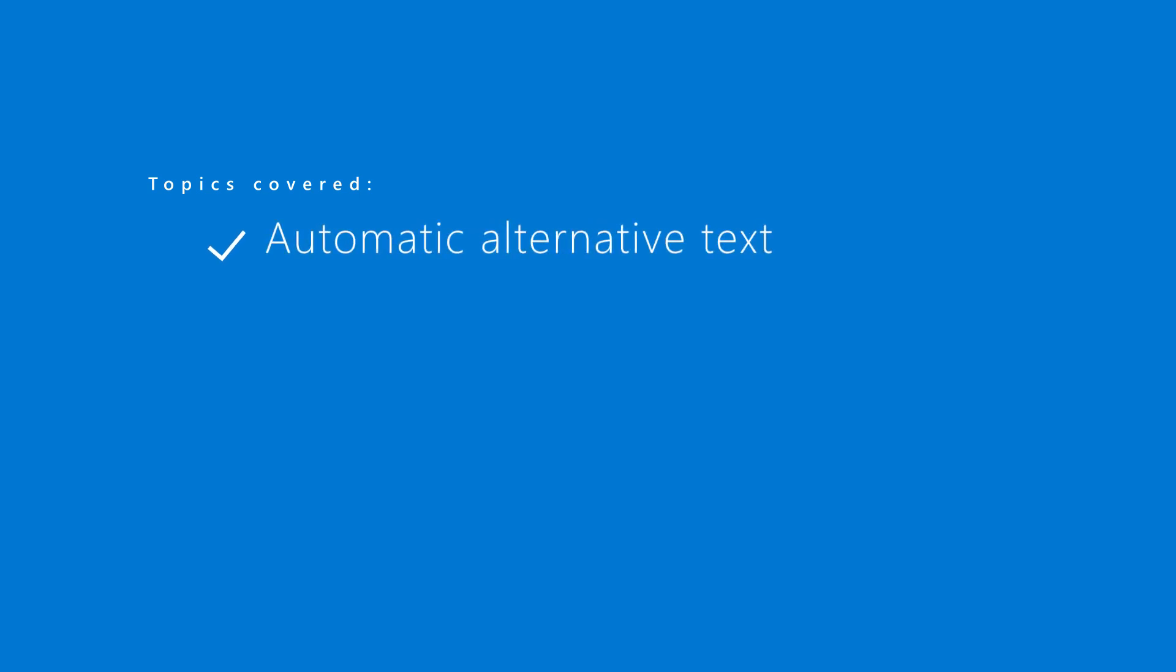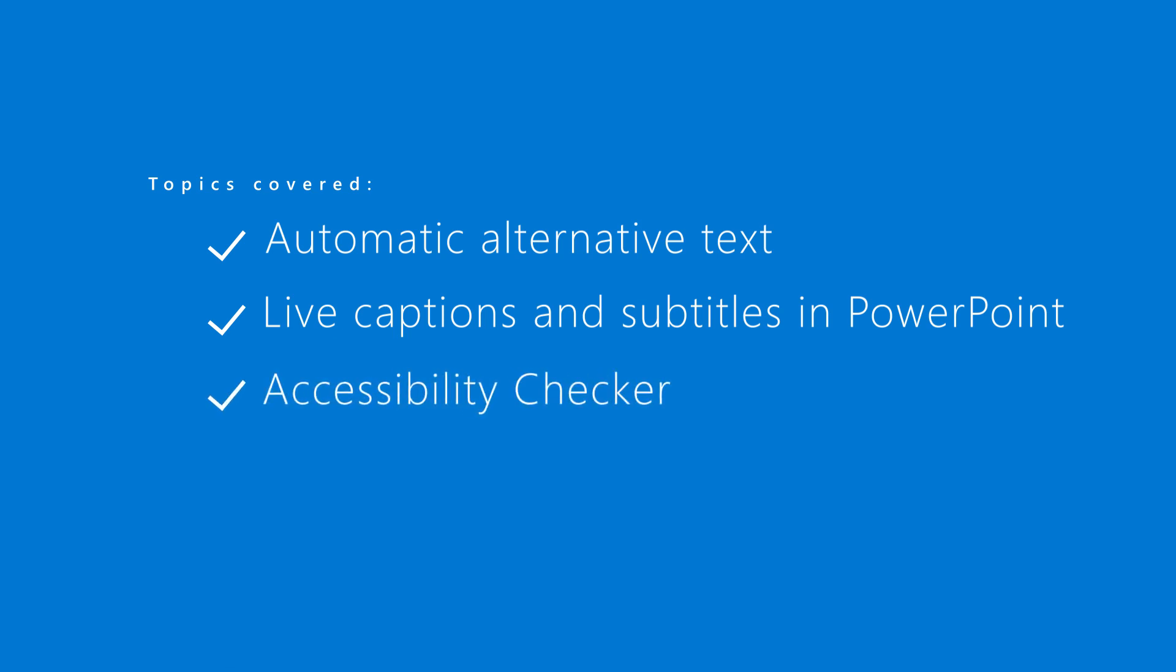We're going to cover the following three free tools and how they work: auto alt text that automatically describes images, live captions and subtitles in PowerPoint, and accessibility checker.